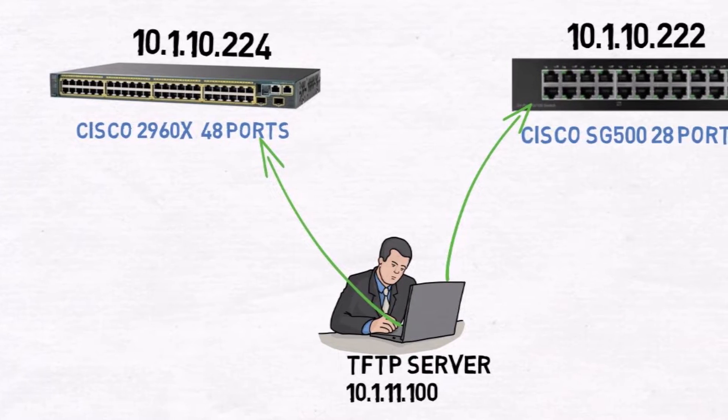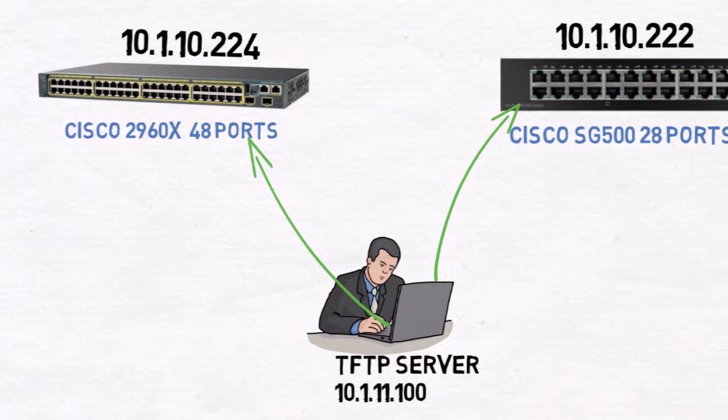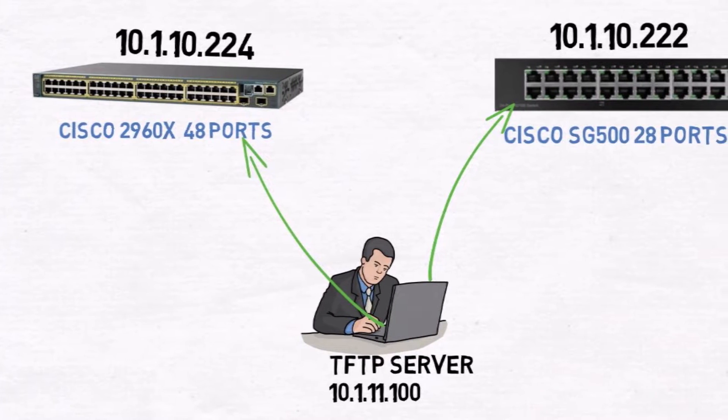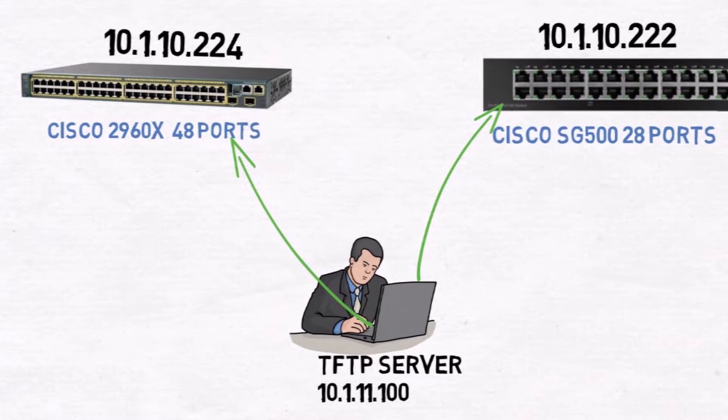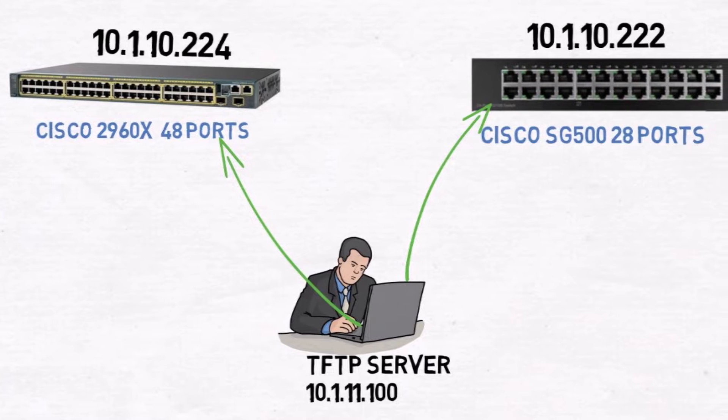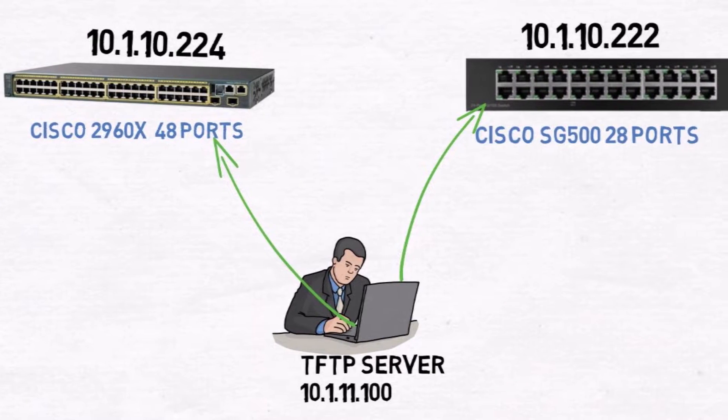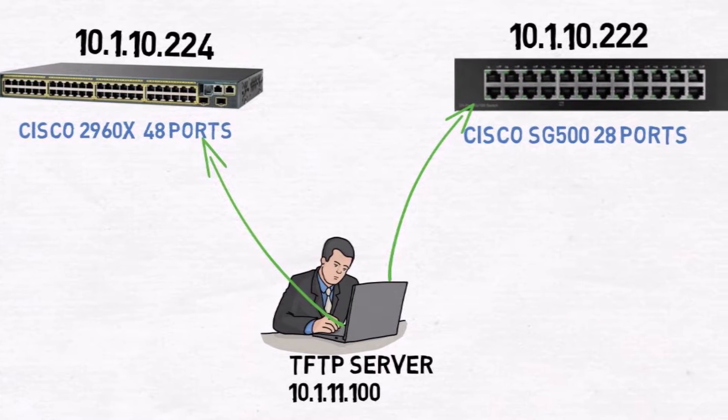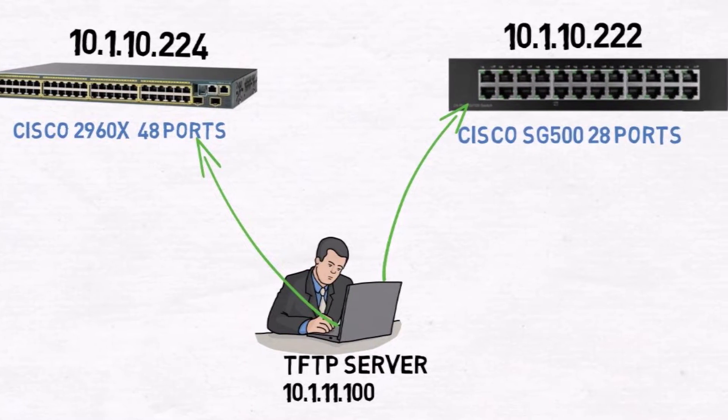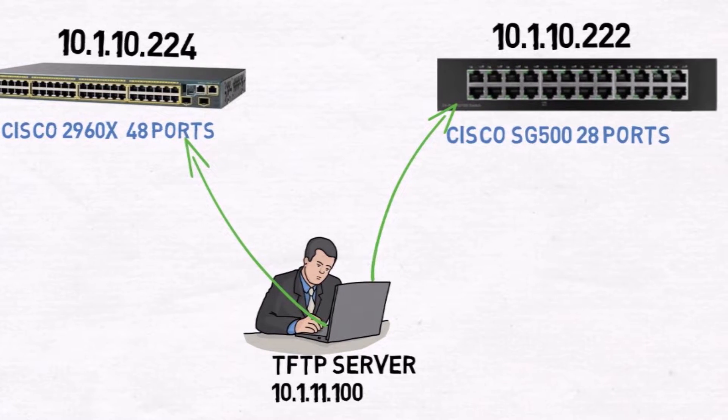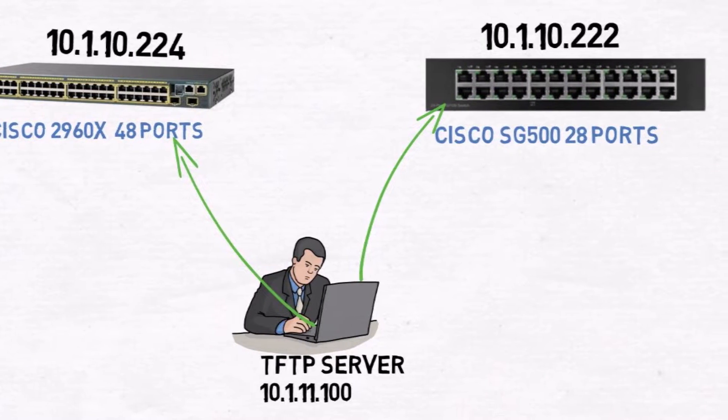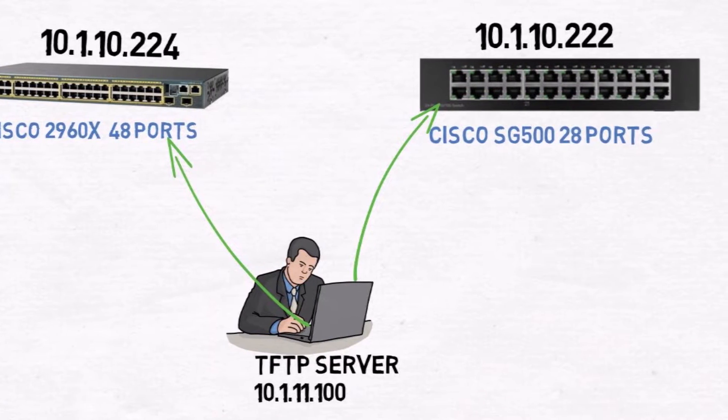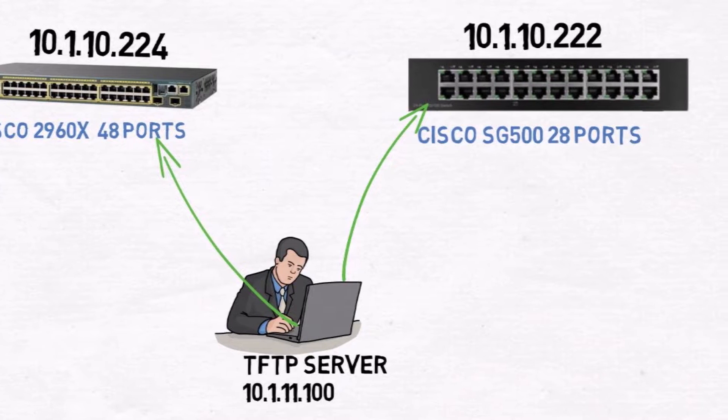So this is the scenario we have. We have the TFTP server, which is the computer I'm recording on. It's a desktop actually, and we're going to work with these two switches. For this video we are going to work on the switch on the left, the Cisco 2960 48 ports, with the corresponding IP address that you see.